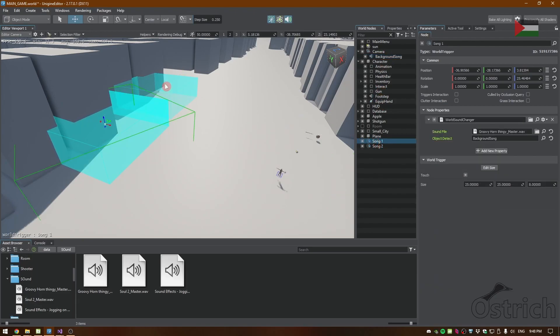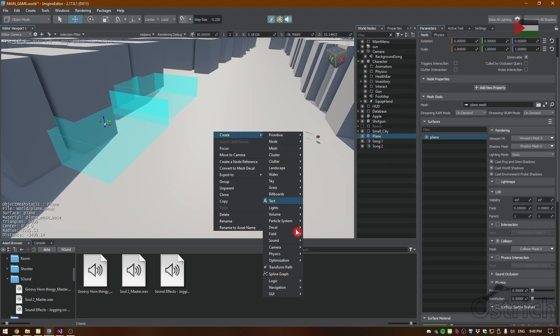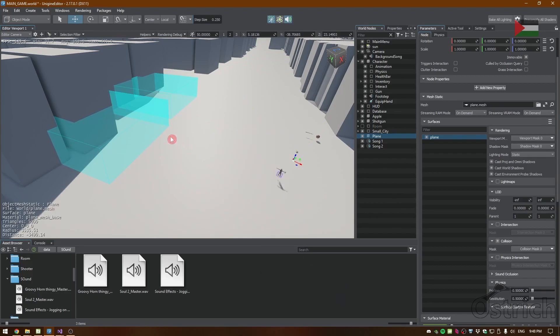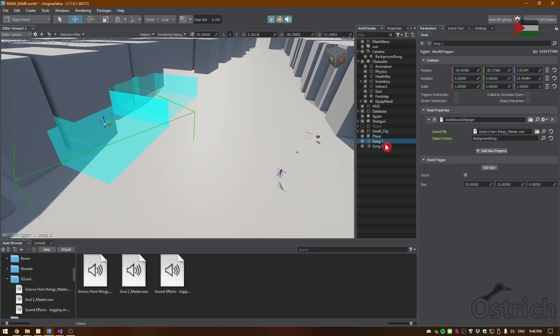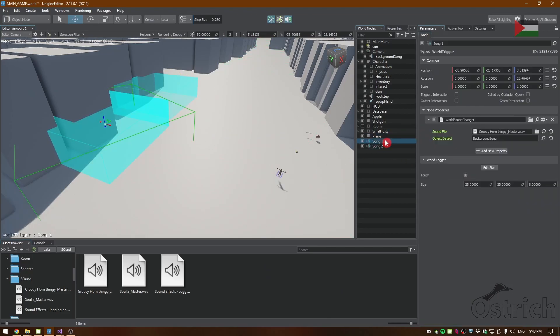As for the triggers, what we did we added that world sound changer inside. The triggers can be found inside the net logic and world logic triggers. Then other than that we have the specific sound file for when you enter alongside the object that we're going to change it in.